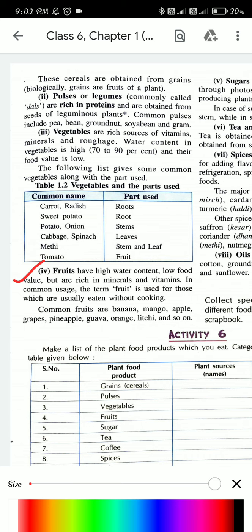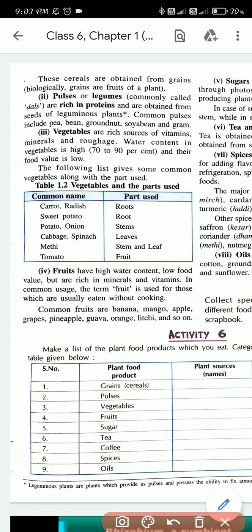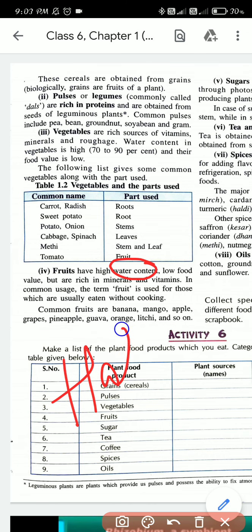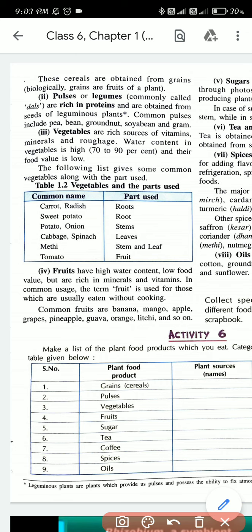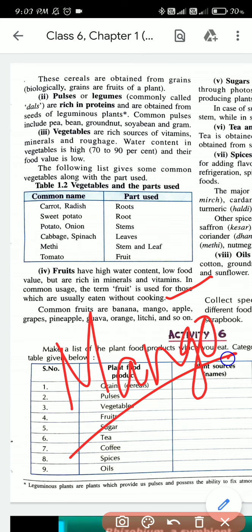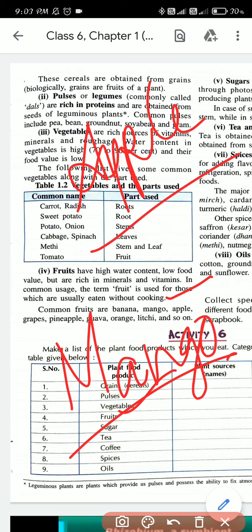The third point is fruits. Fruits have high water content, low food value, but are rich in minerals and vitamins. Fruits also have a large quantity of water - for example, when you feel very thirsty, try eating a watermelon and you will feel like half your thirst has gone, because there is a lot of water in fruit. Fruits are also rich in minerals and vitamins like vegetables.